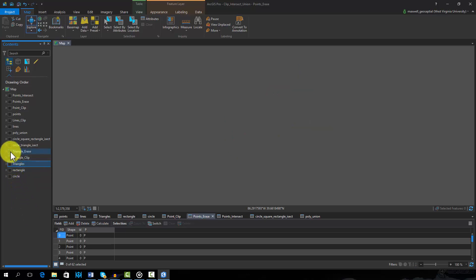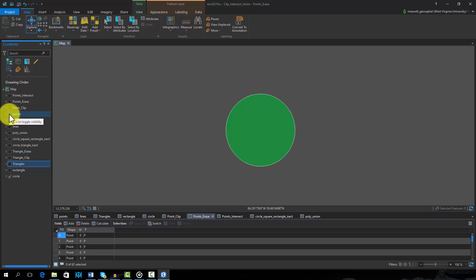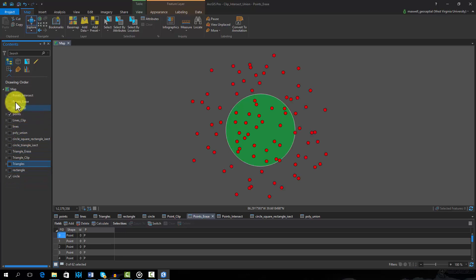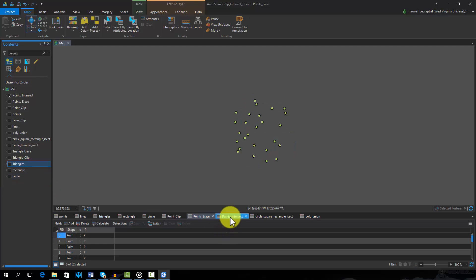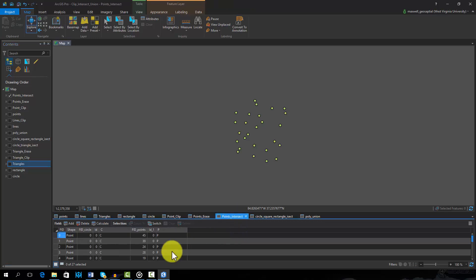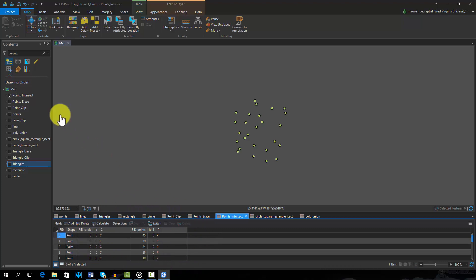Intersect maintains features or portions of features, but only in the common or shared area. For example, this output was generated by intersecting the points and the circle. Note that this output looks very similar to the clip result explored earlier. One difference is that the resulting attribute table has both the C and P attributes, so the attributes from all input features are added to the table.